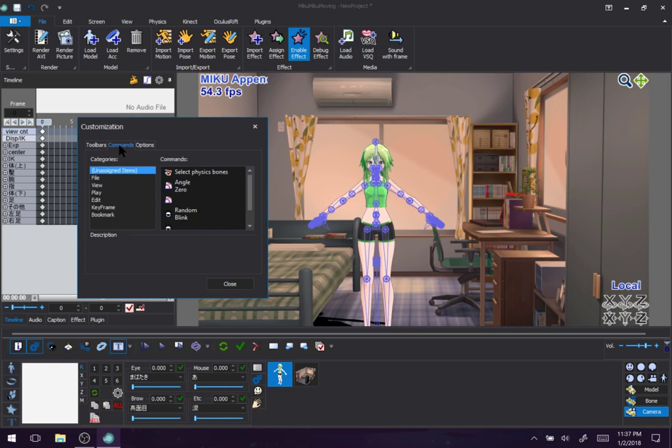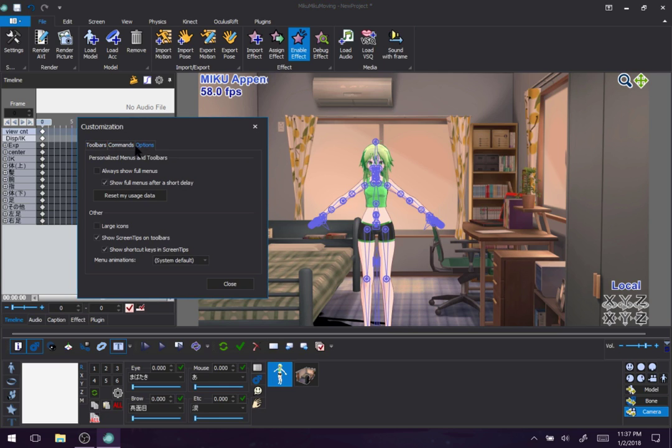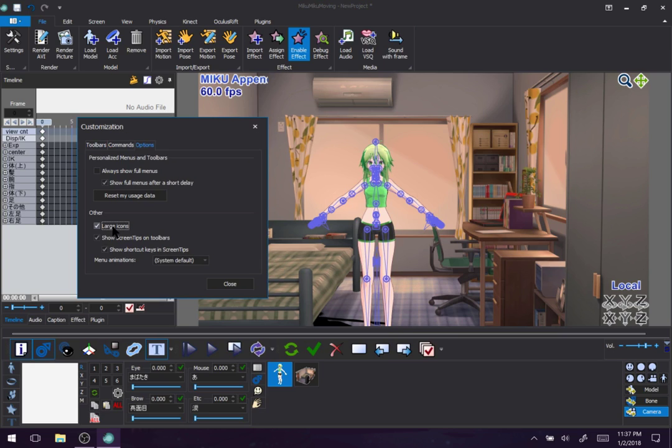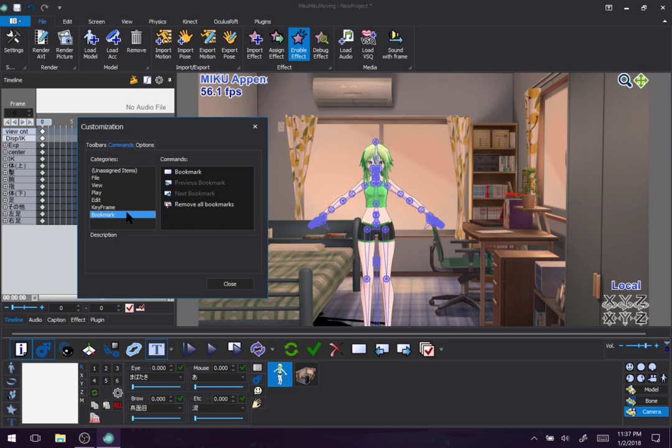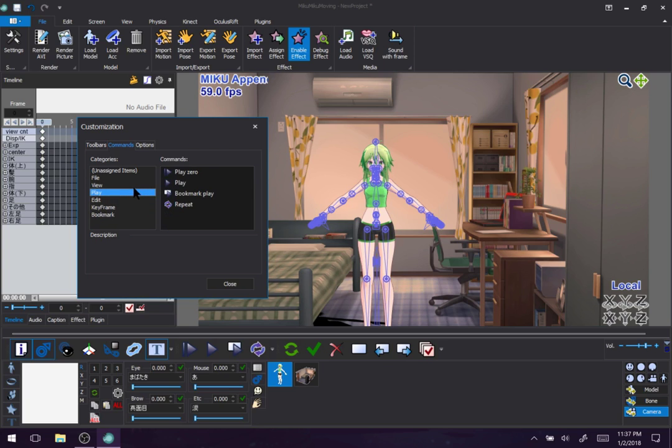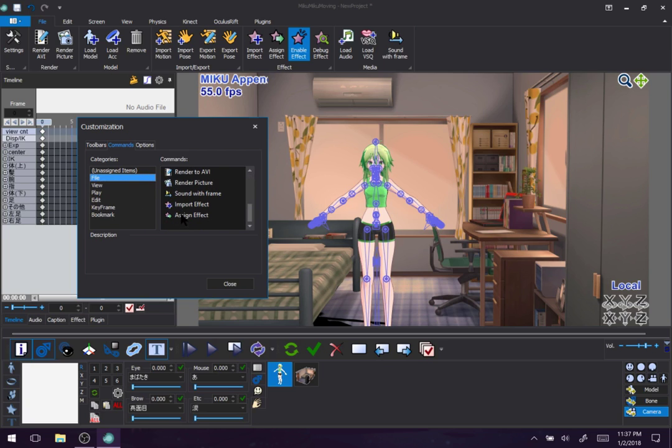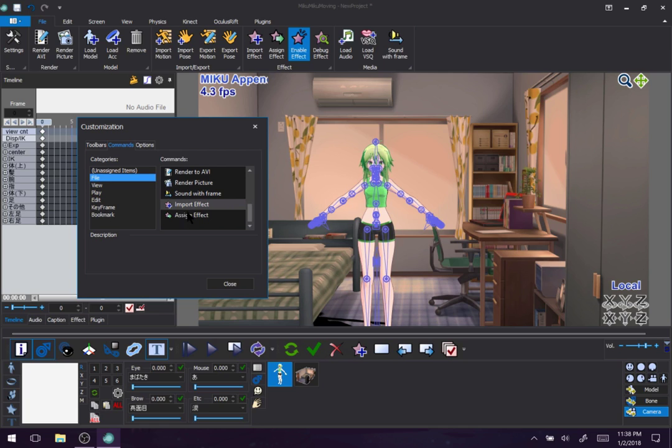And once you go into commands, what does options do? Oh! Options, sweet. Large icons. Yeah! Okay, now, with the commands, what you do here is you select a category. Say, bookmark or play or let's go with something that I'd probably use, like import effect. You drag this onto the toolbar in a spot where you want it. And that's it.